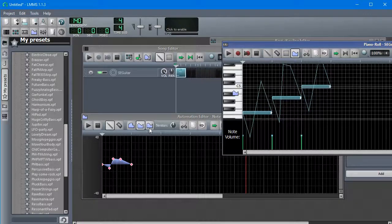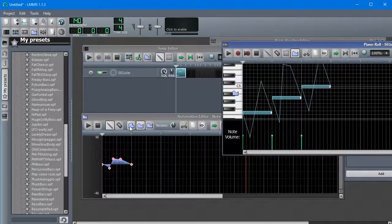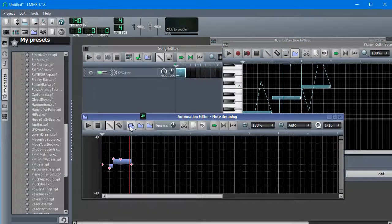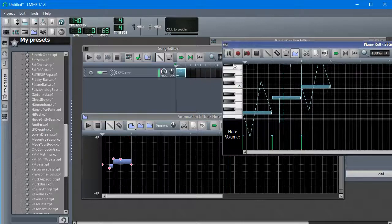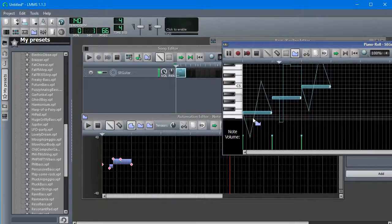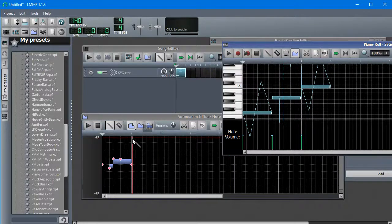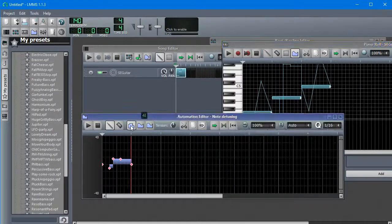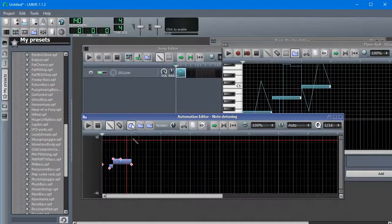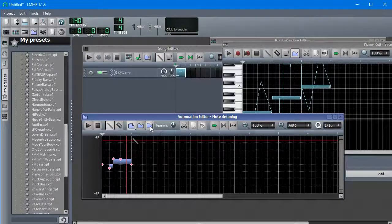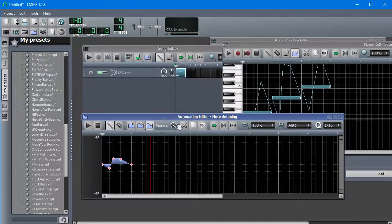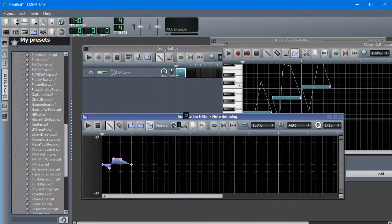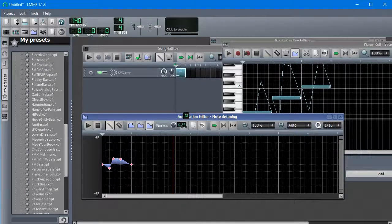And if we want, we can also play with the type of curve. So this button changes it from linear to just flat lines. And this button makes it a smooth curve with a tension parameter.